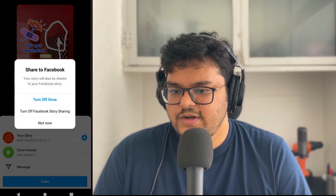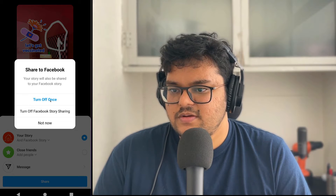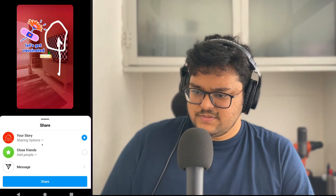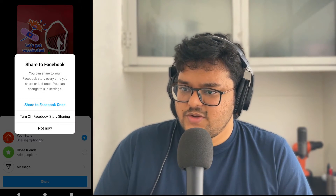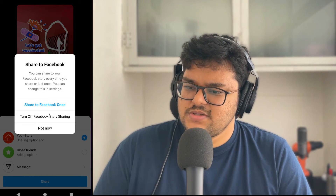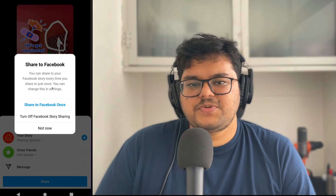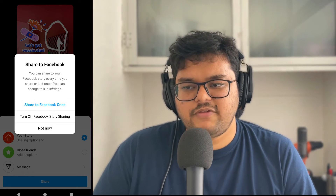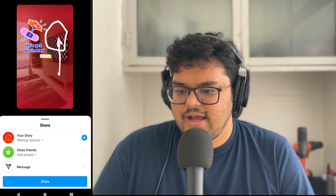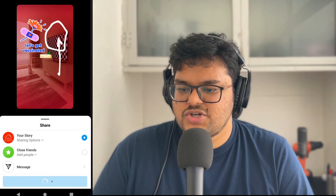I click next. I don't want it to be shared on my Facebook. I click on sharing options — I'll create a separate video on that, so stay subscribed. Then I can click on share, it'll take a couple of seconds and the story will now be shared.